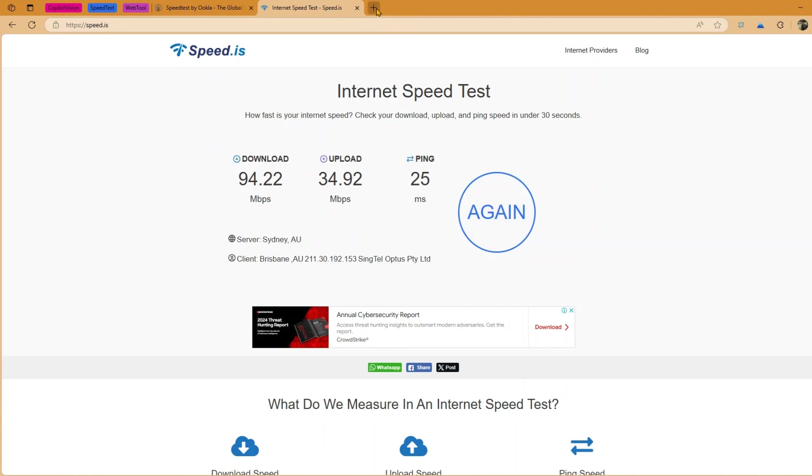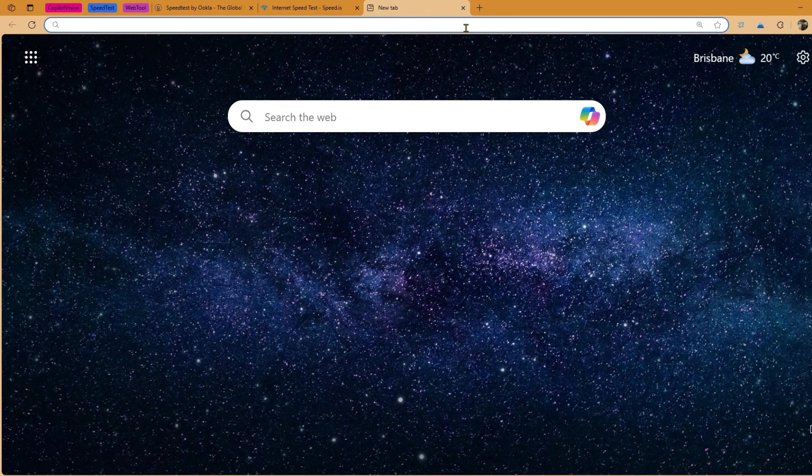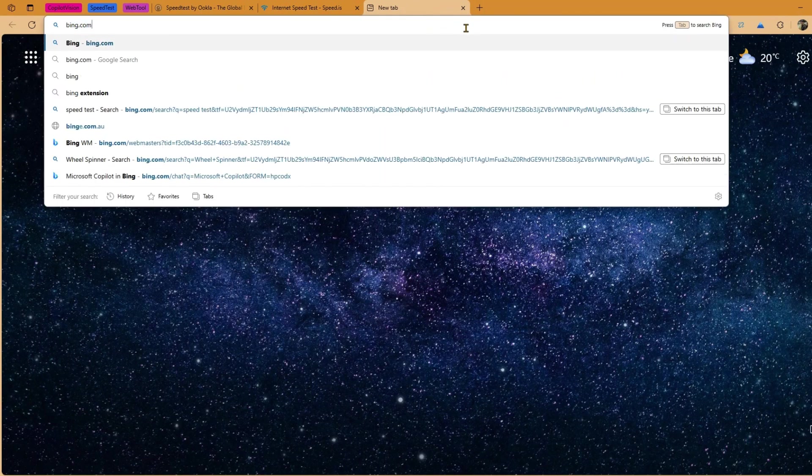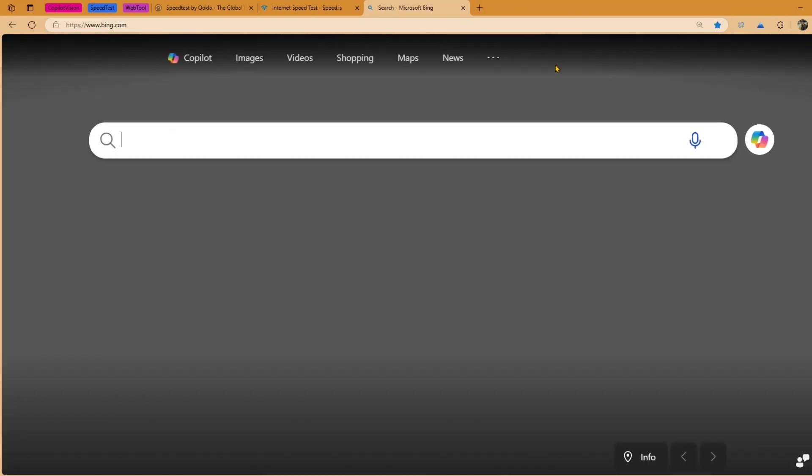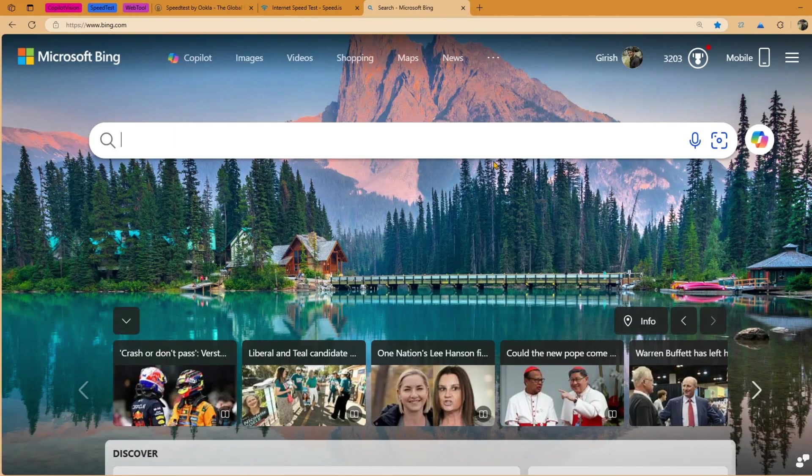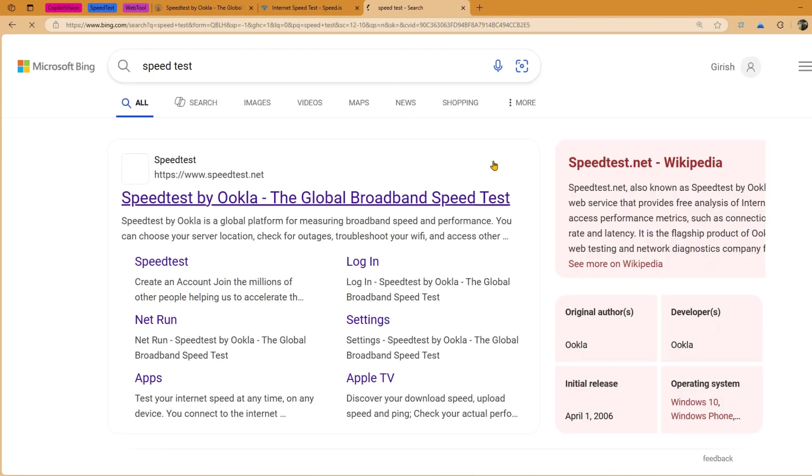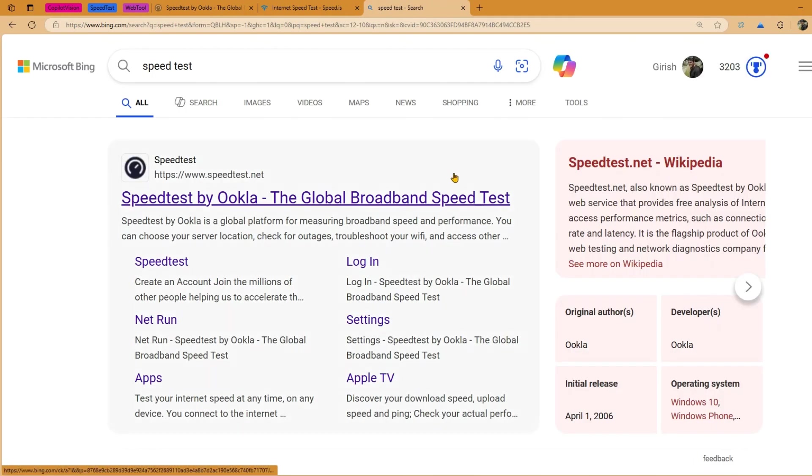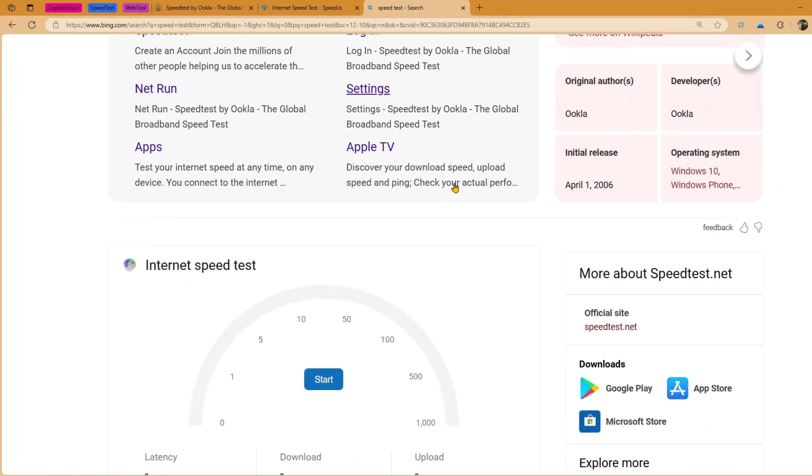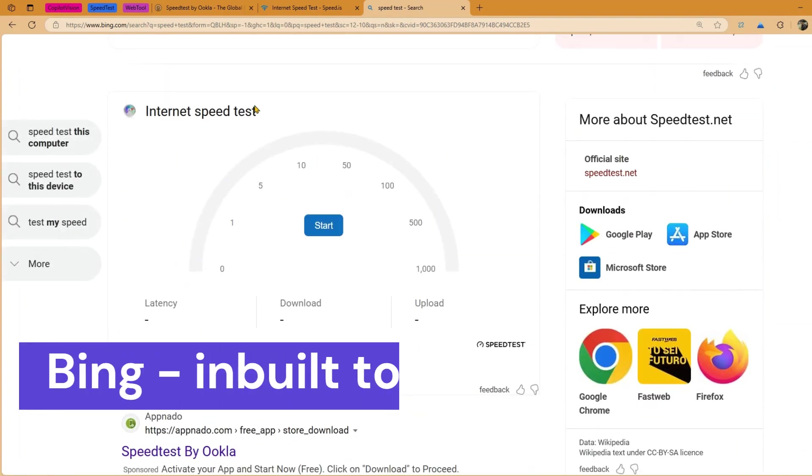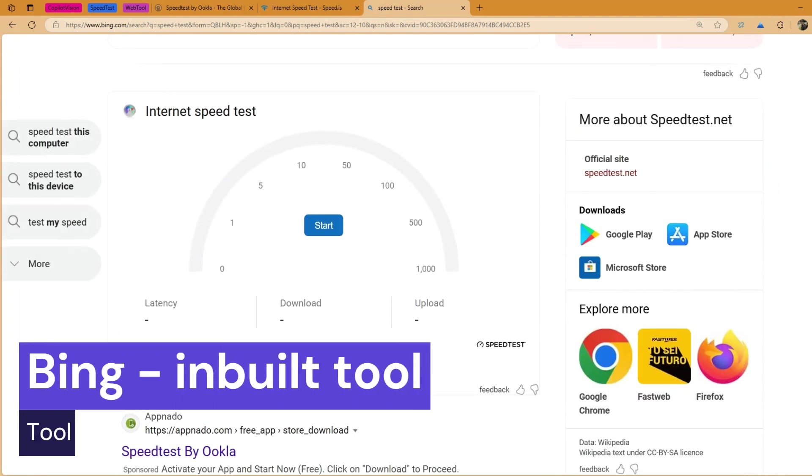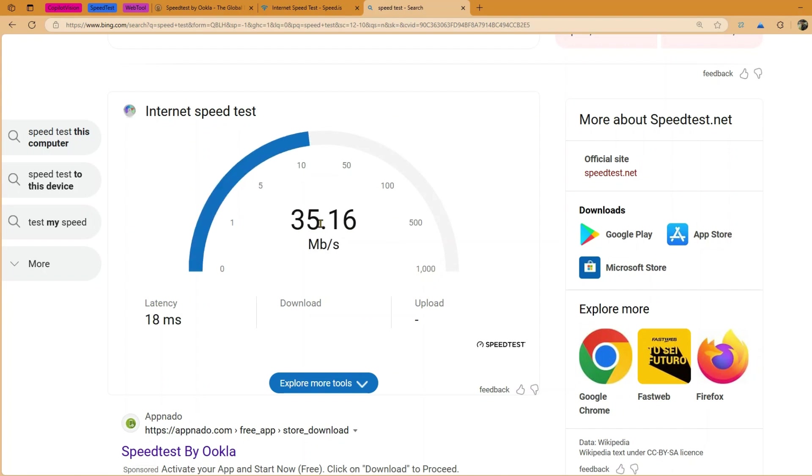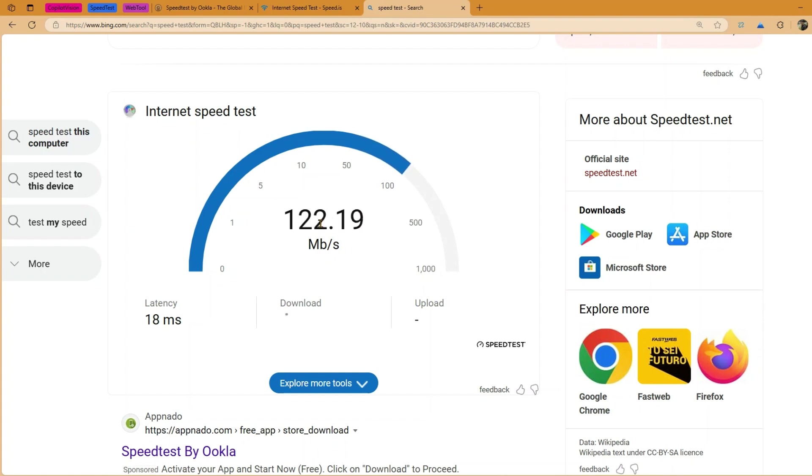Third option which you can do is if you navigate to bing.com. Here if you just type in speed test or just type in internet speed test, and if you just scroll you will see the inbuilt tool which is over here in the browser itself. So if I click on start over here it will start testing, it will start finding the latency, it will start finding the download speed and the upload speed. So this is also one of the way through which you can check your internet speed.